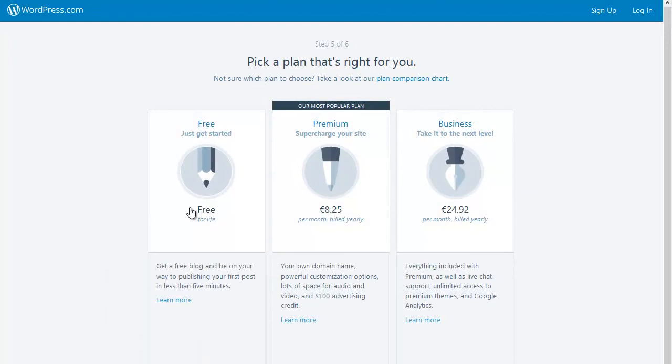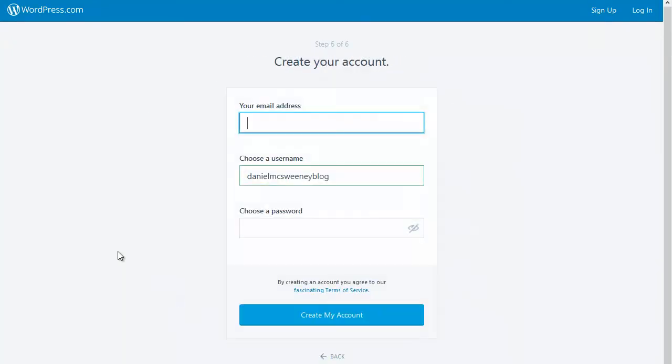It will then ask me to confirm which plan I want to sign up for, and I'm going to choose the free plan for my ePortfolio. The last step during setup will ask me for my email and password—which you should definitely